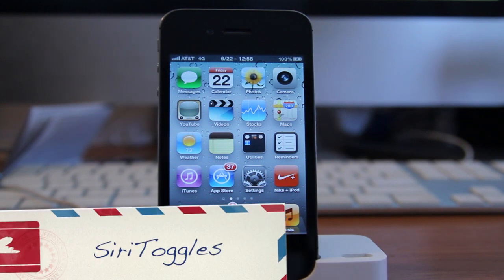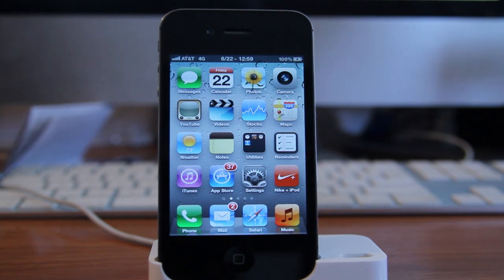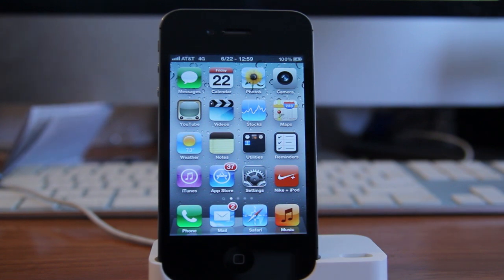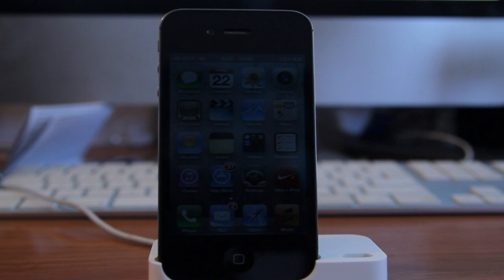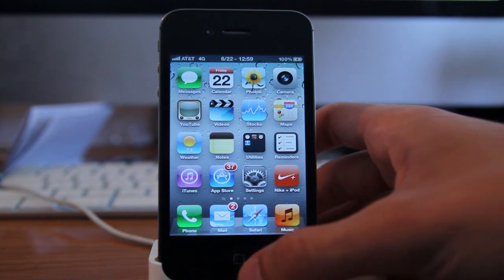The first tweak I want to show you guys is one called Siri Toggles. What Siri Toggles does is it adds Siri commands to launch apps and control settings. With Siri Toggles, you can turn off and turn on Wi-Fi, Bluetooth, and cellular data. You can use phrases like enable or disable, or turn off, turn on. You can also launch applications. Let me just show you guys a quick demonstration of this.